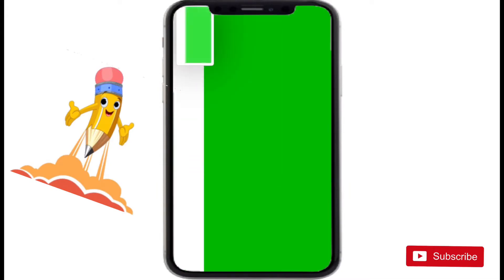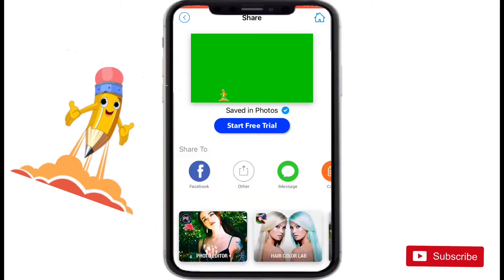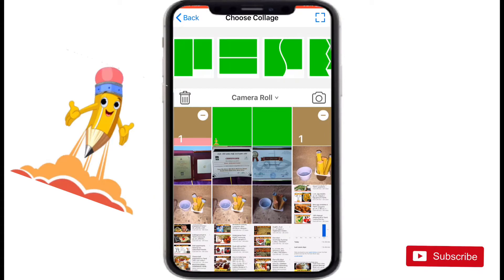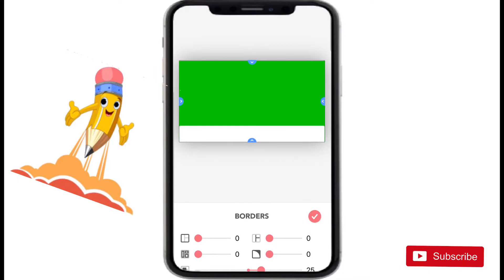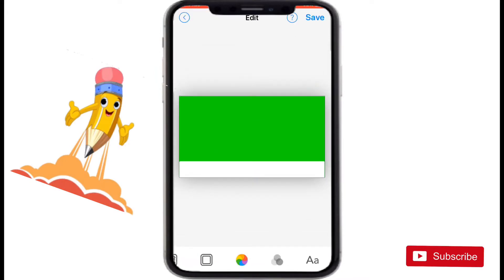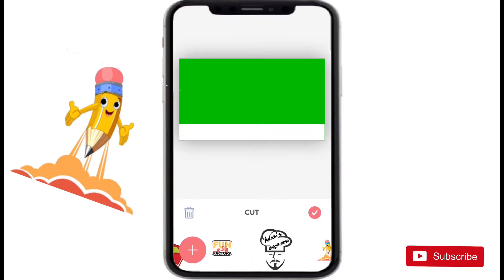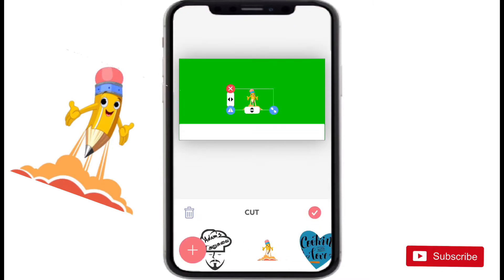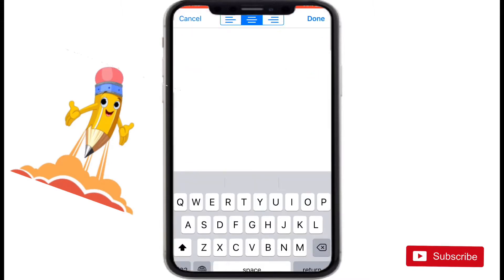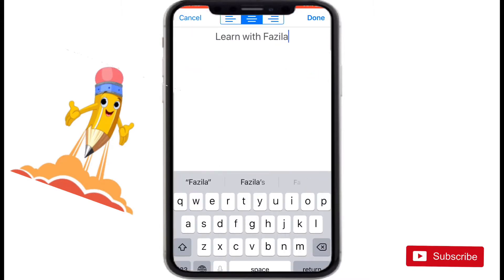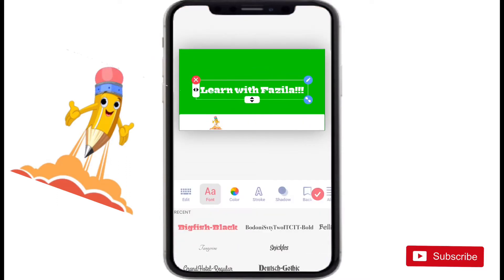I went to my favorite app, Scrapbook, and I chose the green color picture first — the one with the white bottom. I canceled the borders and started to put my logo and write 'Learn with Fazila', which is my channel's name. I started to design how I want to present the logo, placing the logo and the text, and choosing the font I needed.